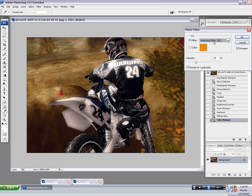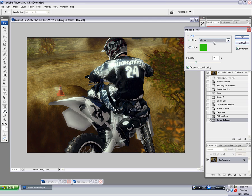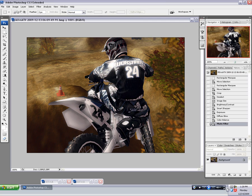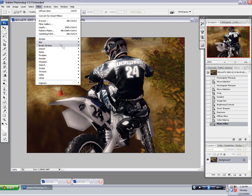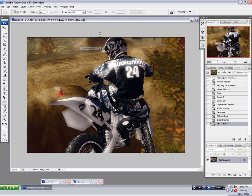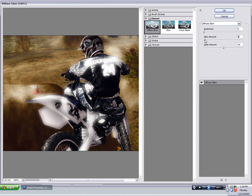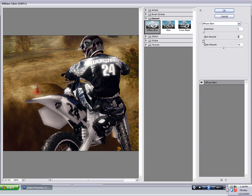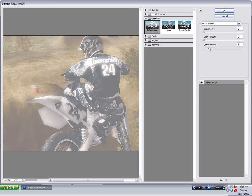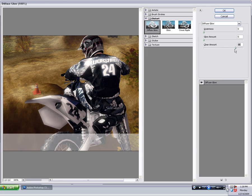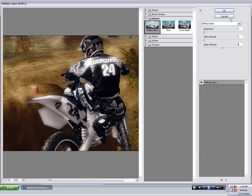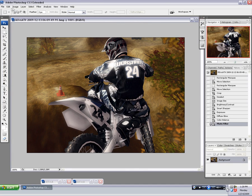Also photo filters can really come in handy. I just shuffle through them as you can see. Sepia is one I tend to use a lot. Back to this diffuse glow. I don't think I'm going to use that.